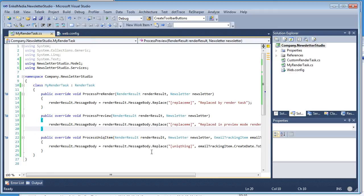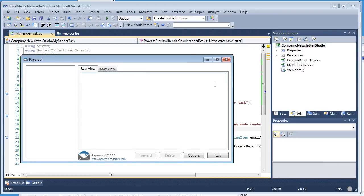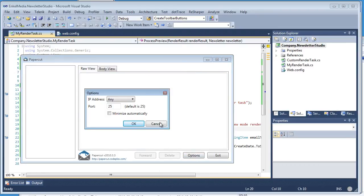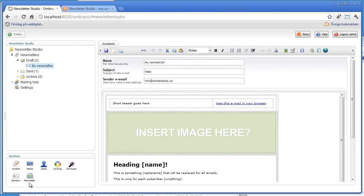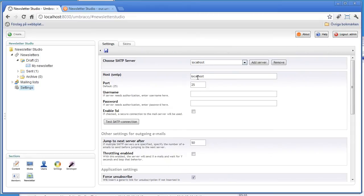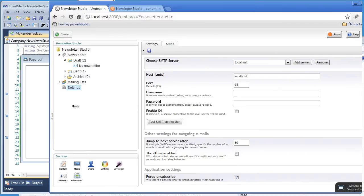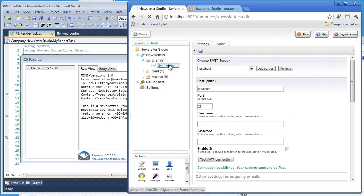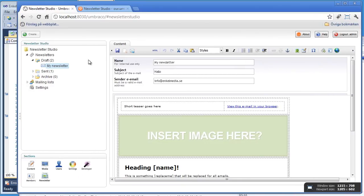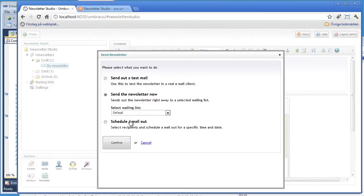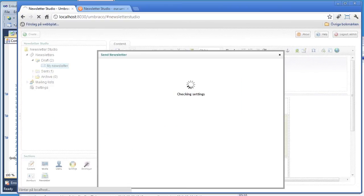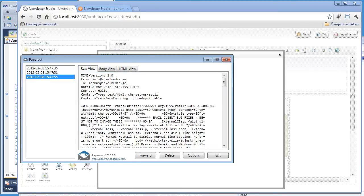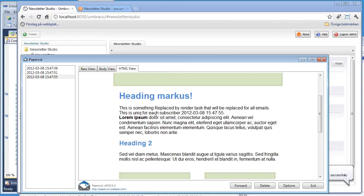To demonstrate this, we're going to use a utility called Papercut, which acts like an SMTP server. In the project settings, localhost is configured as the SMTP server, and testing the connection sends an email to the fake SMTP. To really show the process unique item behavior, we need to actually send the newsletter to the default mailing list. Going over to Papercut, you can see the unique item is actually replaced in the sent email. That's how render tasks work.